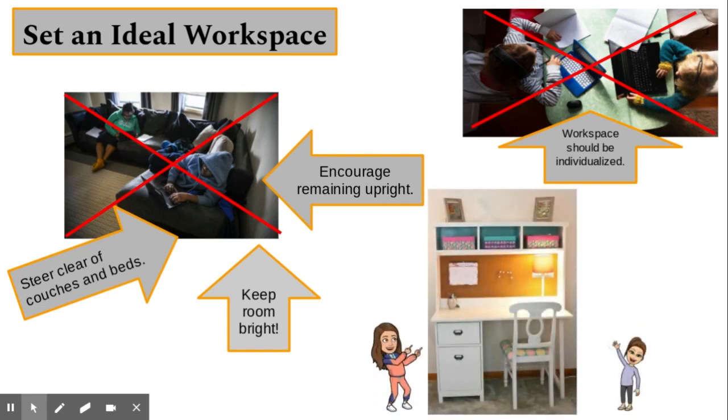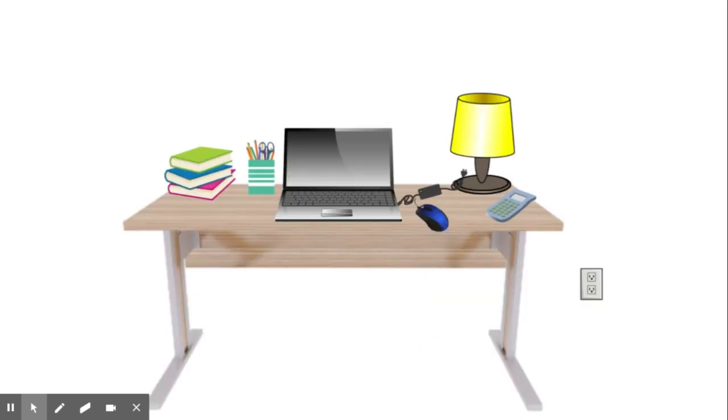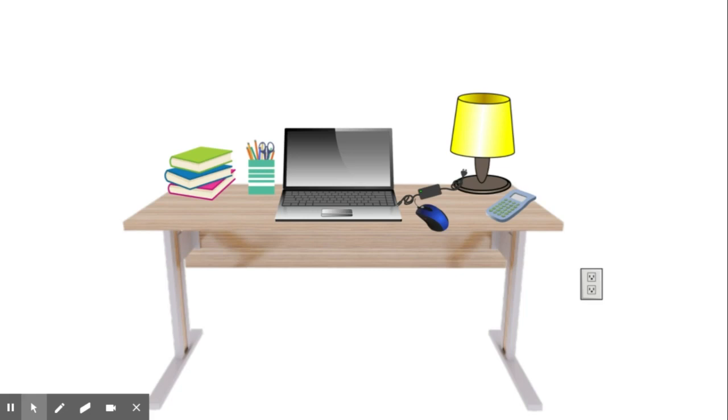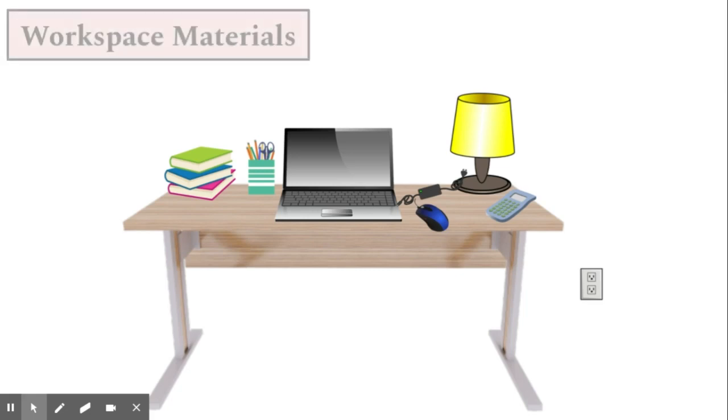This is a great example of an ideal workspace. Setting up your workspace, we are going to go through some materials that your child should have at their workspace to ensure they are prepared for class.